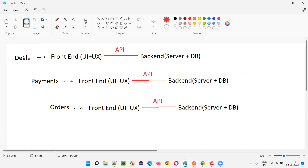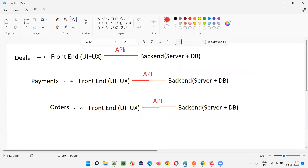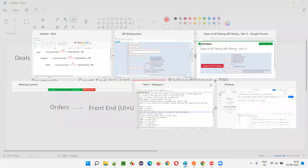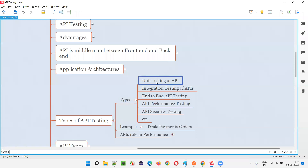Now, if you are individually testing the APIs of the deals functionality, that is called unit testing of APIs — the first type of API testing. You are independently testing the API of deals functionality without worrying about payments and orders. Similarly, you can perform unit testing of payments APIs independently, and unit testing of the orders APIs independently. That is called unit testing of APIs.